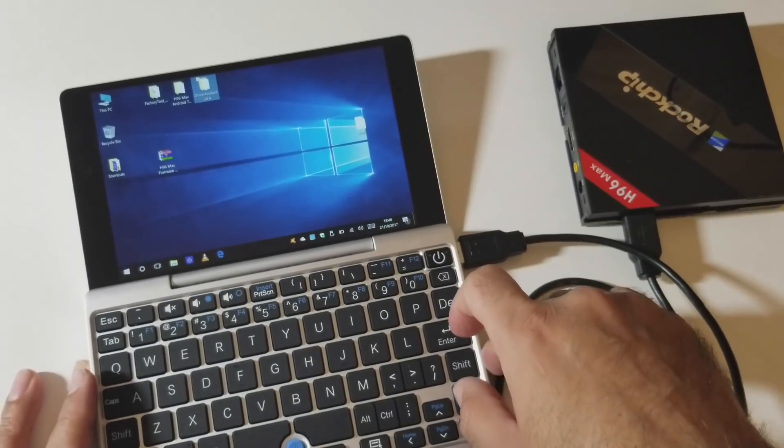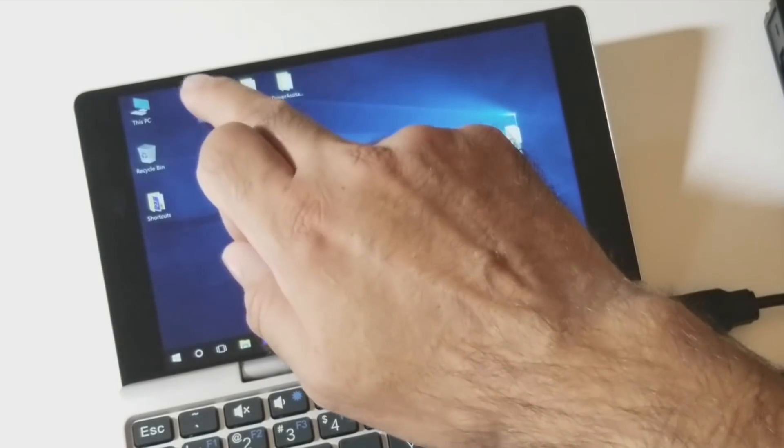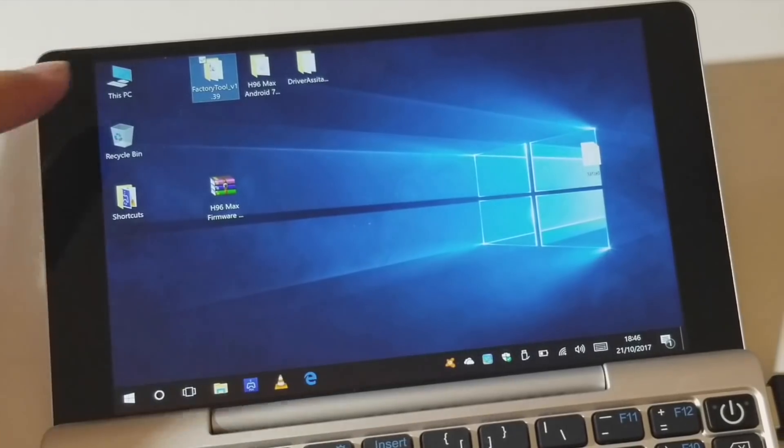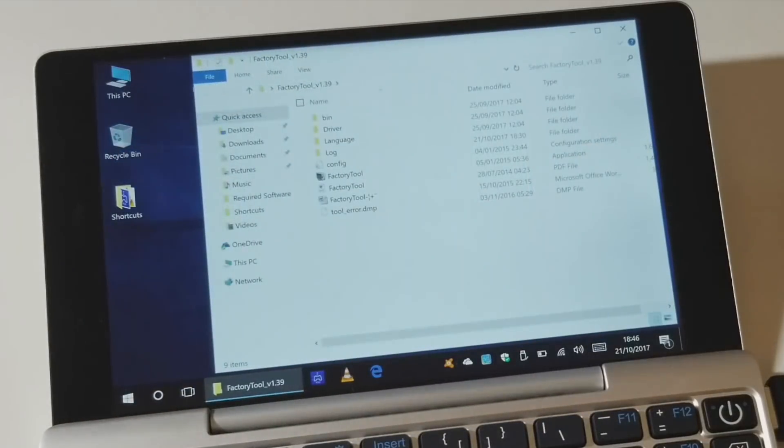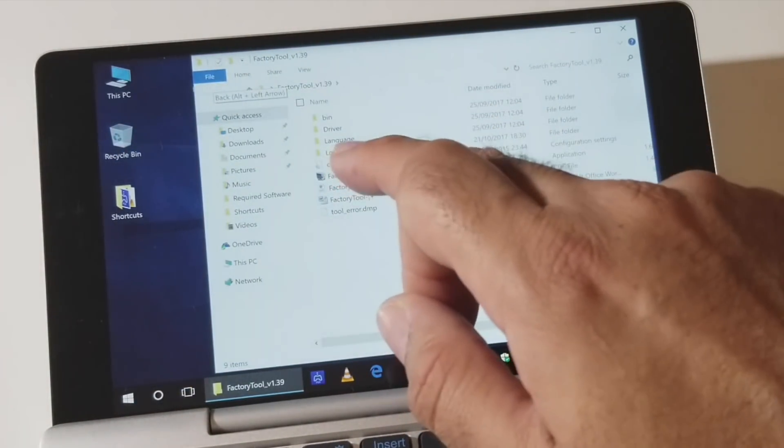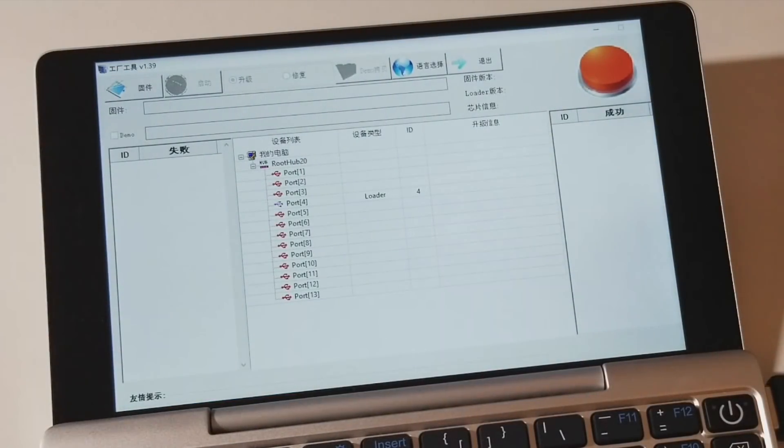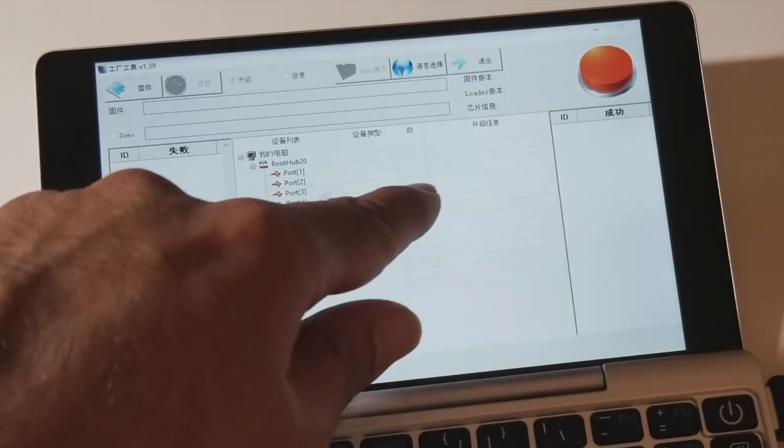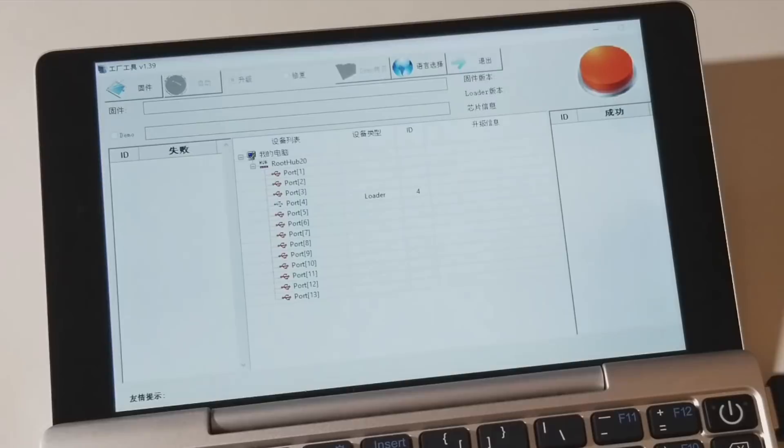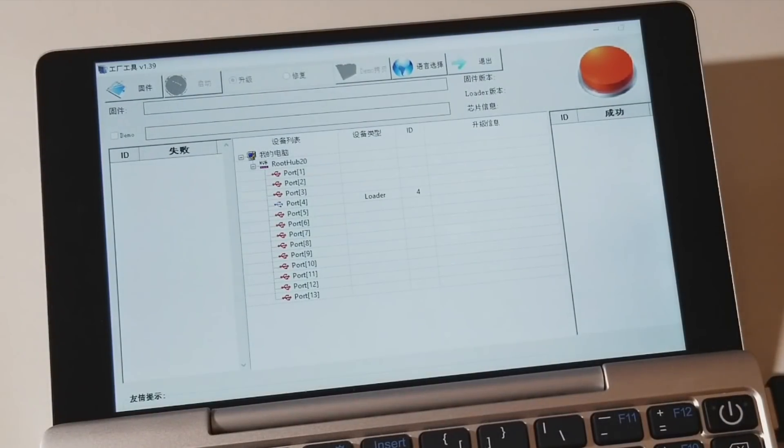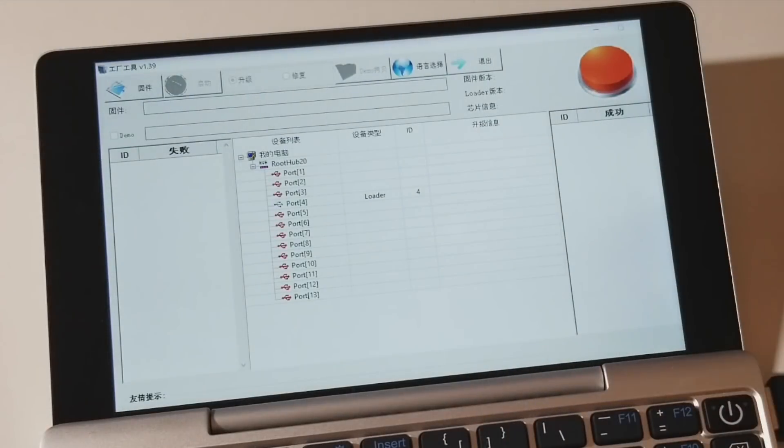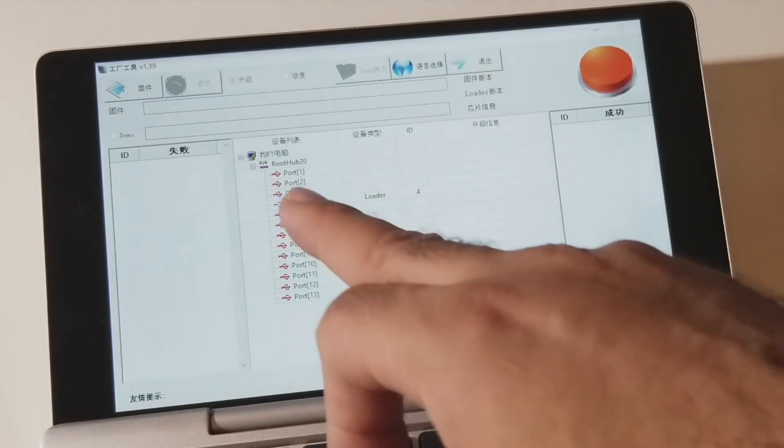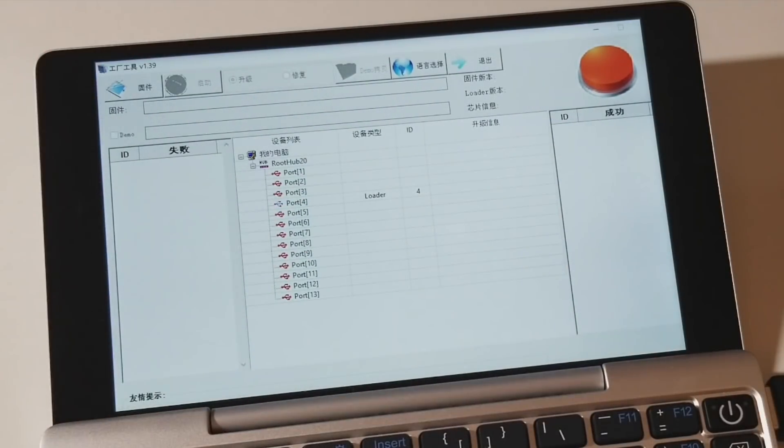Now what you need to do is open up the factory tool. The first folder there, as you see. We're going to open up this factory tool folder and open up the software factory tool. So you know you've done this correctly if one of the ports here say loader for or loader and number. So something has come up here, loader for. That means you've done it correctly. You are connected as you should be. If it doesn't say loader and a number under the ID section, then you have to do the reset hold process again. Then connect it to the laptop. Then open the software and it should say loader. But I've got it there first time, which is great.